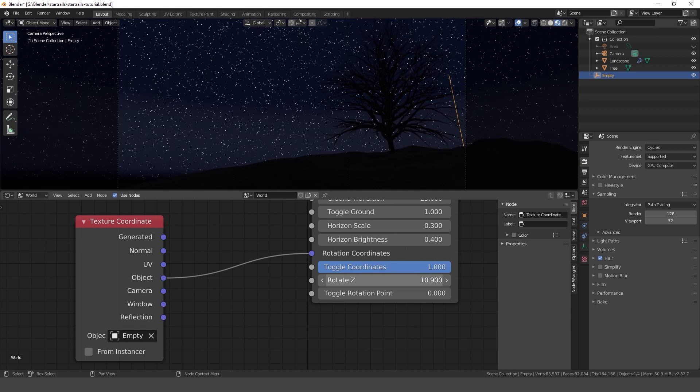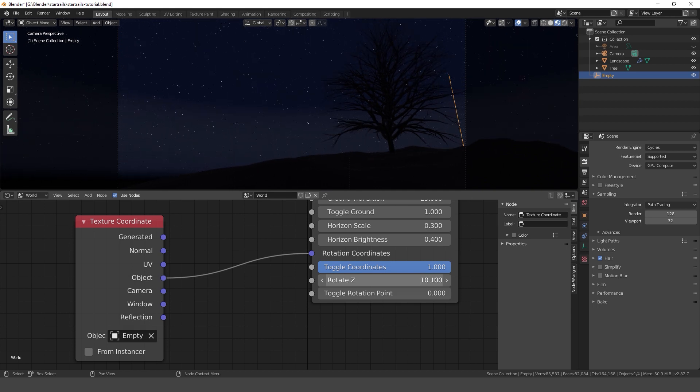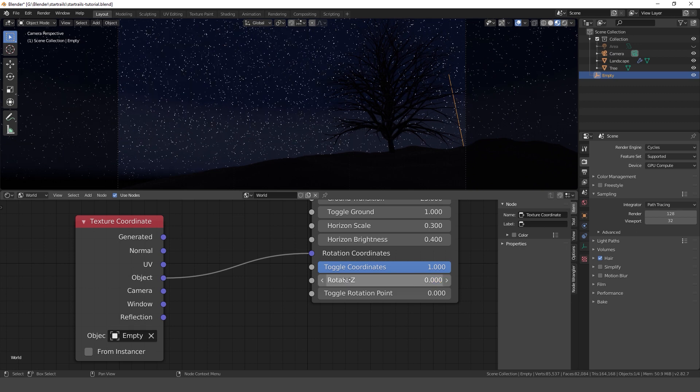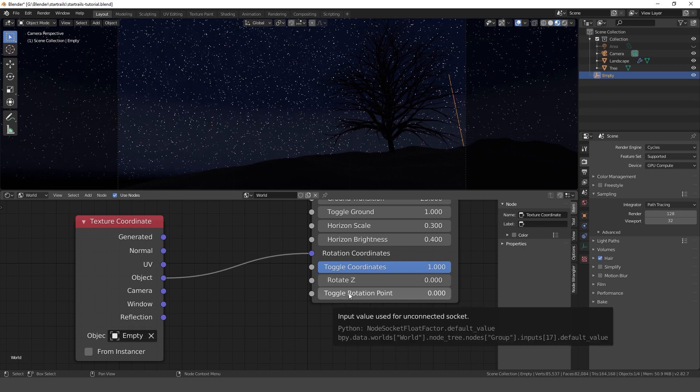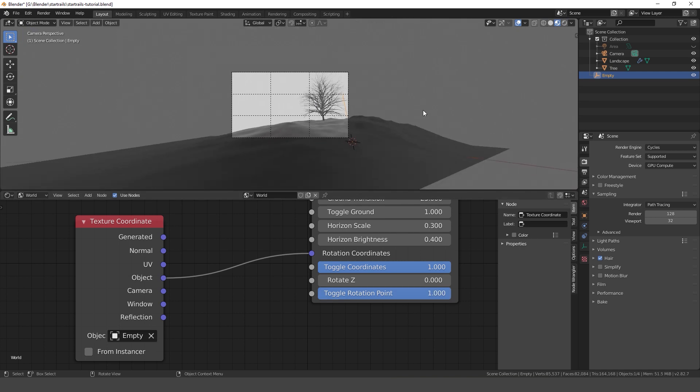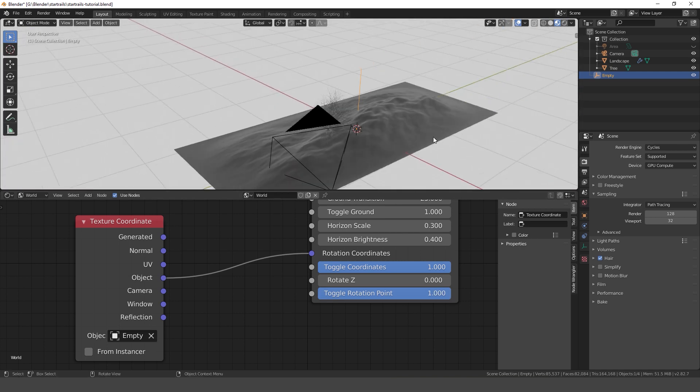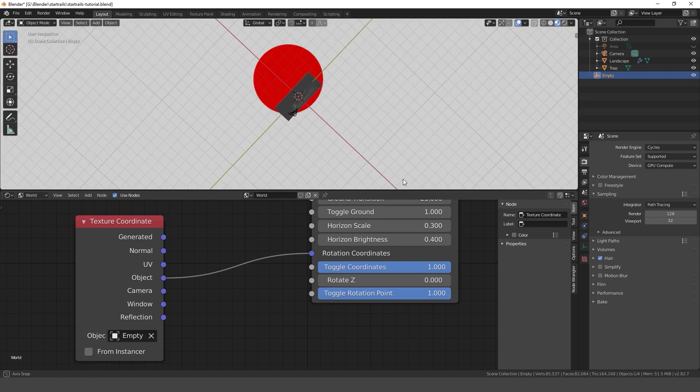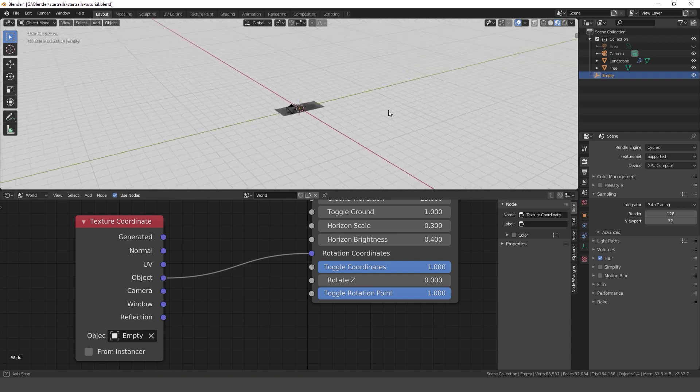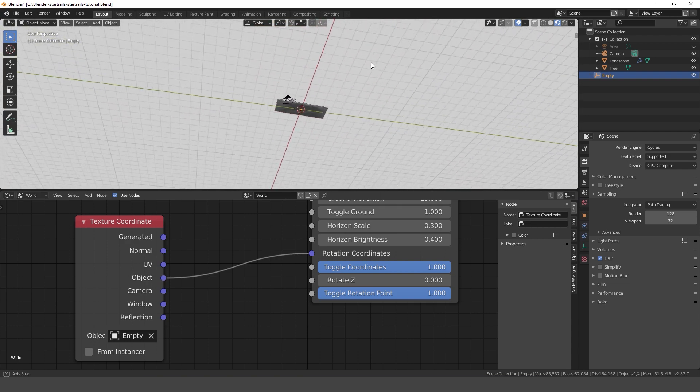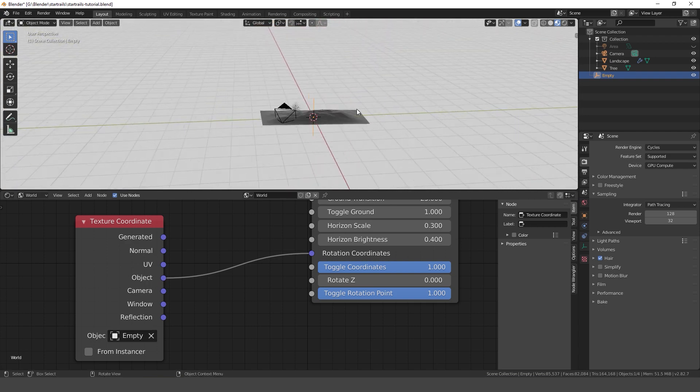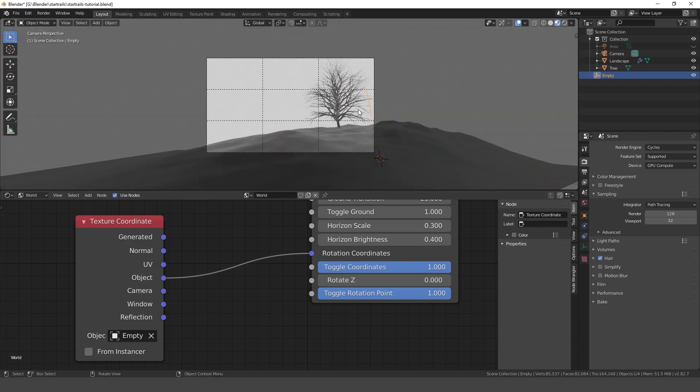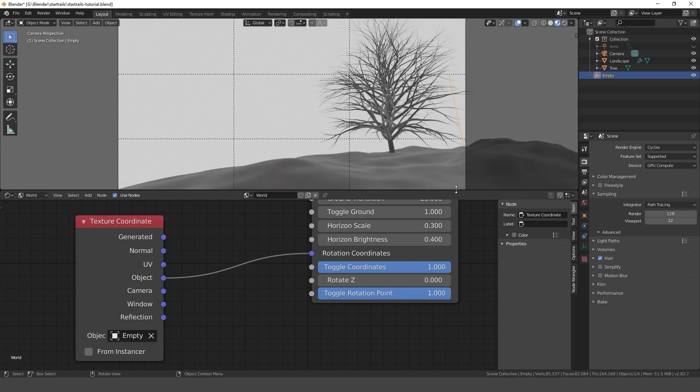Now the rotation slider in our node group affects the local set axis of our empty. For the star trails effect the rotation point must be in frame of the camera. If you put toggle rotation point to 1, you'll see two red dots on the rotation points. This makes it much easier to place them in frame.